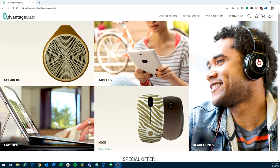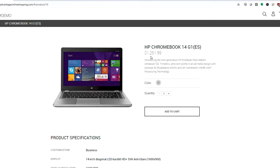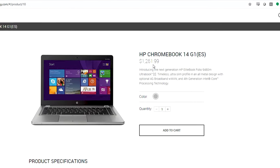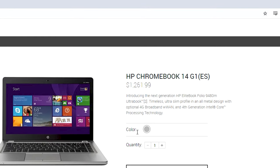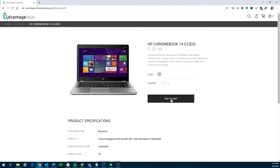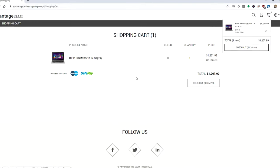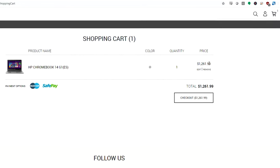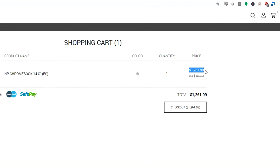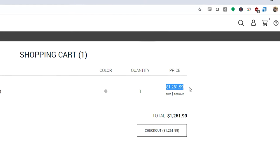So we'll start off with this Advantage Online Shopping Demo website, and what we'll want to do is we're going to compare prices of a laptop on the list and in the shopping cart. So we want to verify that the list price on the website matches the price once it's been added to the shopping cart.